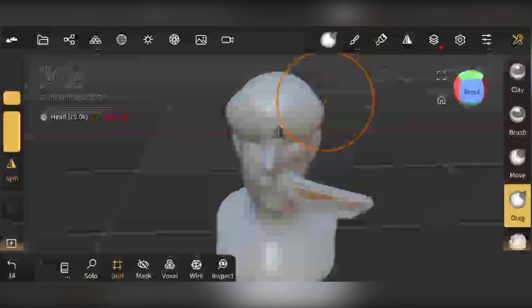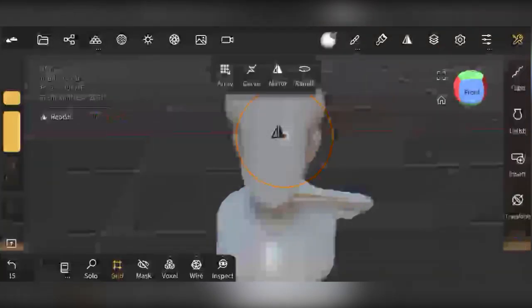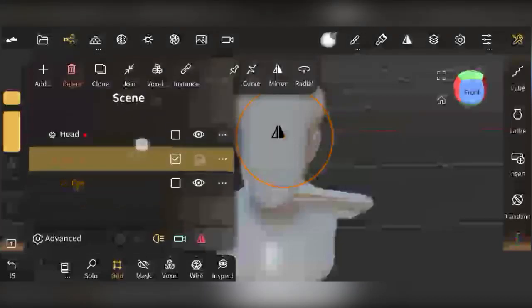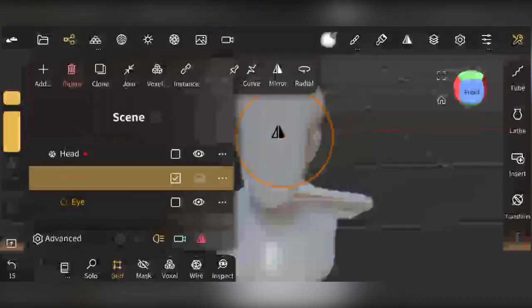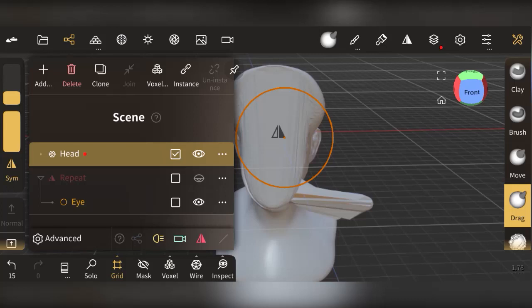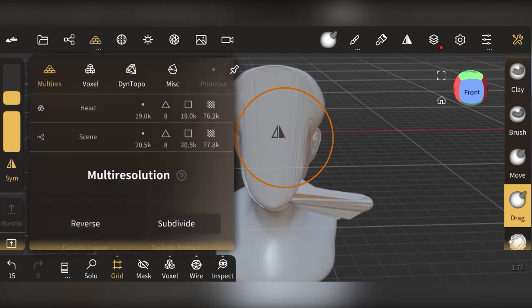Make sure you have the correct mesh selected when you try to do something and nothing is happening. Go to your scene panel and check what is selected. Selecting the head will show a purple highlight so you know it's active. Then you can go back and work on it.